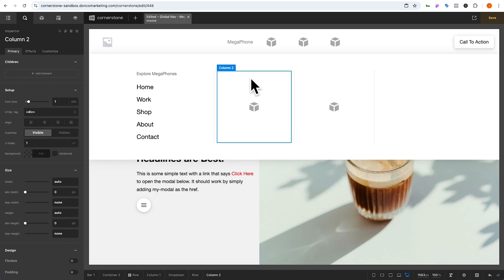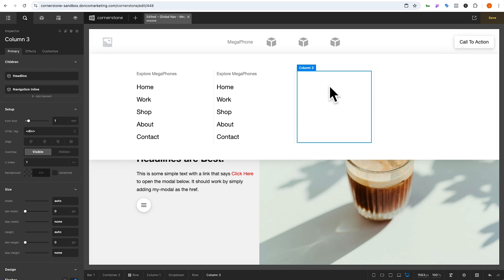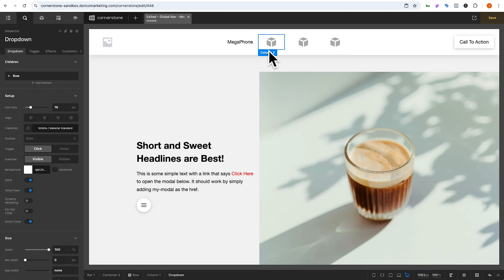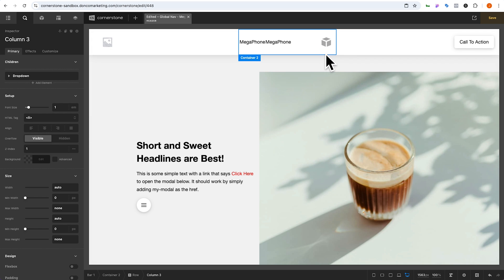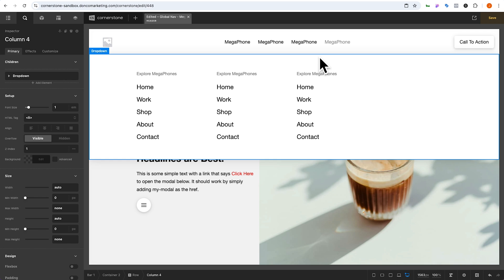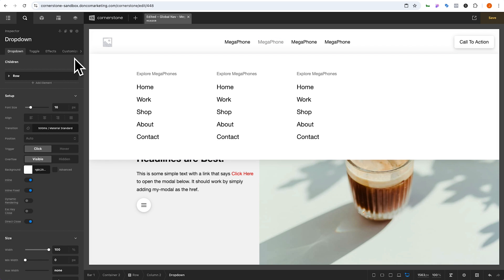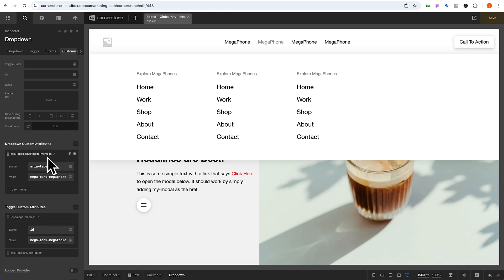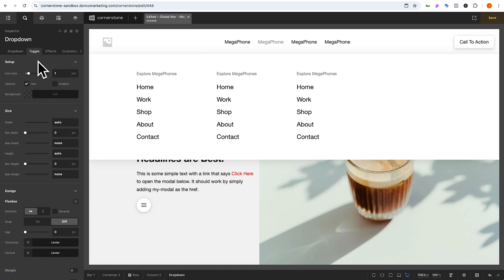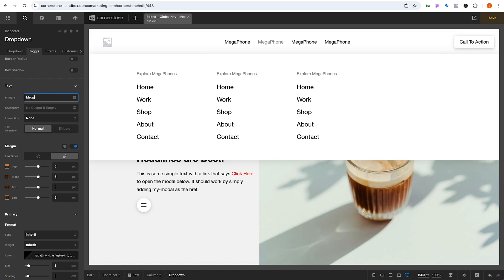We select column one and paste it into columns two and three. Then we copy the mega menu dropdown to our clipboard and paste it for the other menu items. For each dropdown we update the Customize tab — changing the id, aria-label, and button text so that each top-level item has its own unique identifiers, for example updating 'megaphone' to 'mega-tablet' across all the relevant fields.